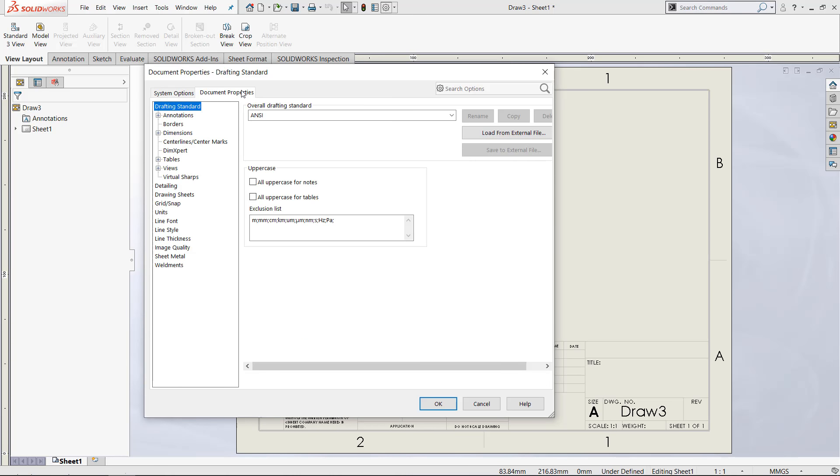If we come to the document properties, we can choose things such as the drafting standard, the annotations, the units used, the line font, line style, line thickness, the image quality, just all of these different options that maybe aren't shown in the final product, but are very important to effectively using CAD software.